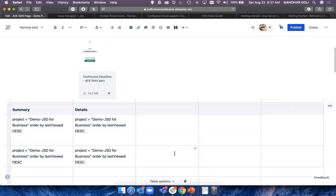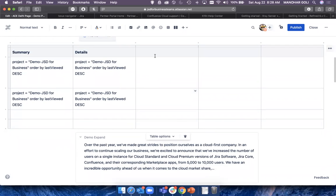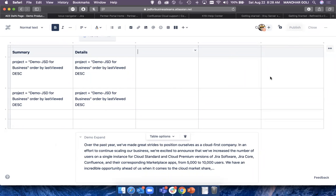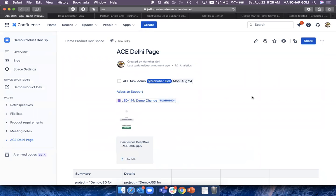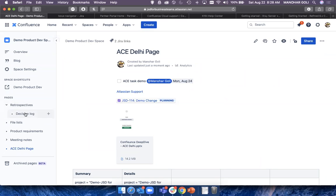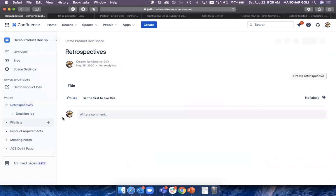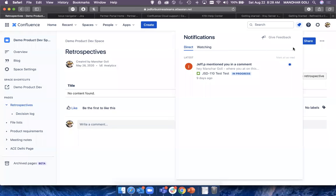That's a good point — I'll test it out and share the update. One more question: suppose I have a space with a number of pages, child pages, and sub-child pages. Someone goes to a sub-child page and comments on some content. They forgot to tag anyone and just commented. How do I, as the space admin, get a notification to resolve that comment?